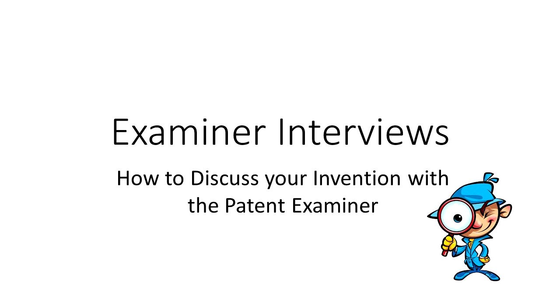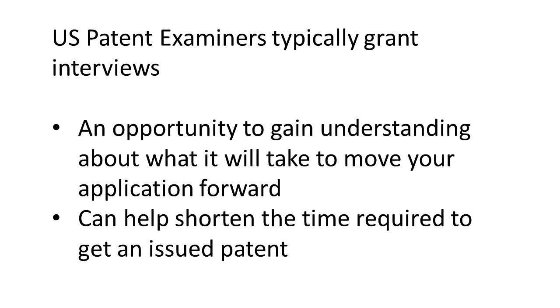Hello and welcome to another episode of Inventors Quick Tips. In this episode, we are going to cover how to discuss your patent application with the Patent Office using examiner interviews. A common practice when trying to get an application through the Patent Office is the examiner interview. This is where you get to discuss your application with the examiner.